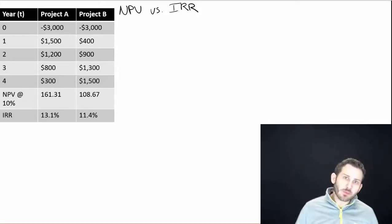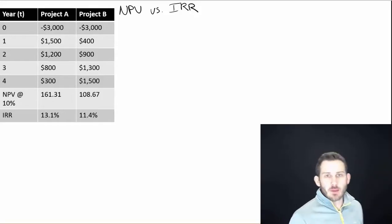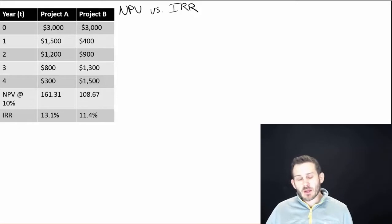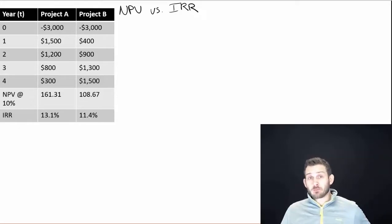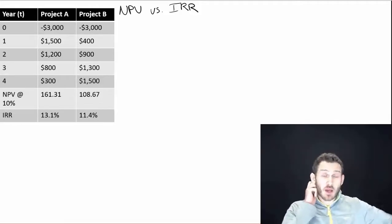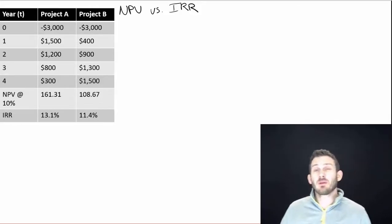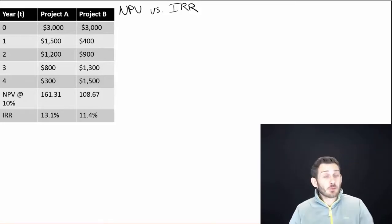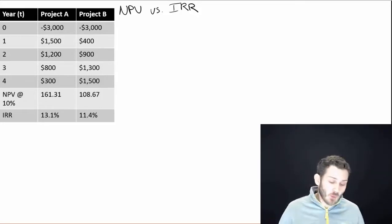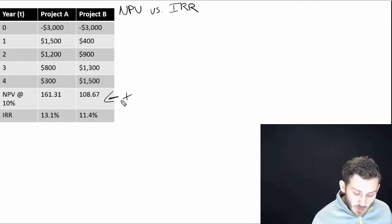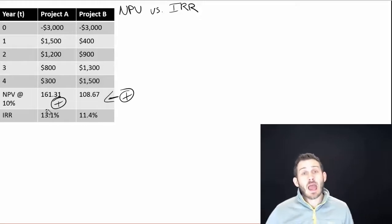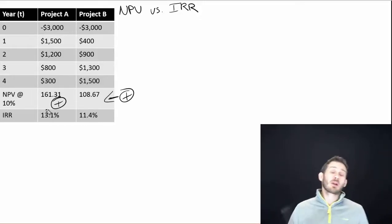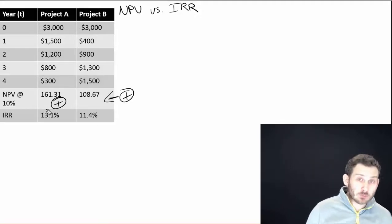So a general rule used by academics is that we like to use the NPV. Whatever has the highest NPV is the one we're going to do. Now, if these are independent projects, I can do both of them. Let's say I'm a restaurant and Project A is putting up a new sign outside, and Project B is getting new chairs and tables in the restaurant. I can do both of those, and if they both have positive NPVs like we have right here, we're going to do both of them. Same thing, both have a positive IRR.